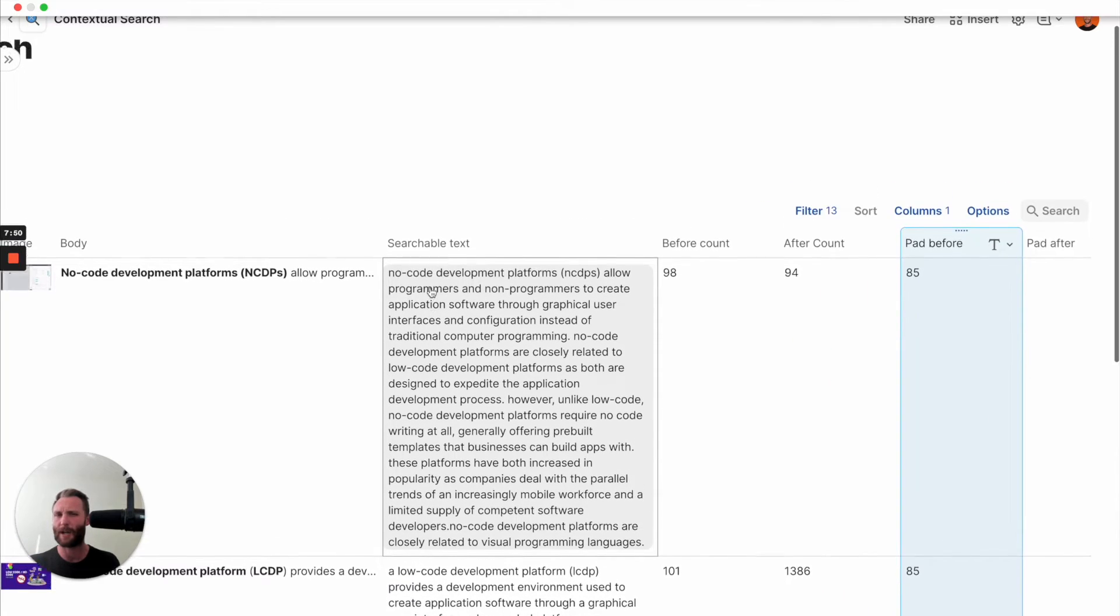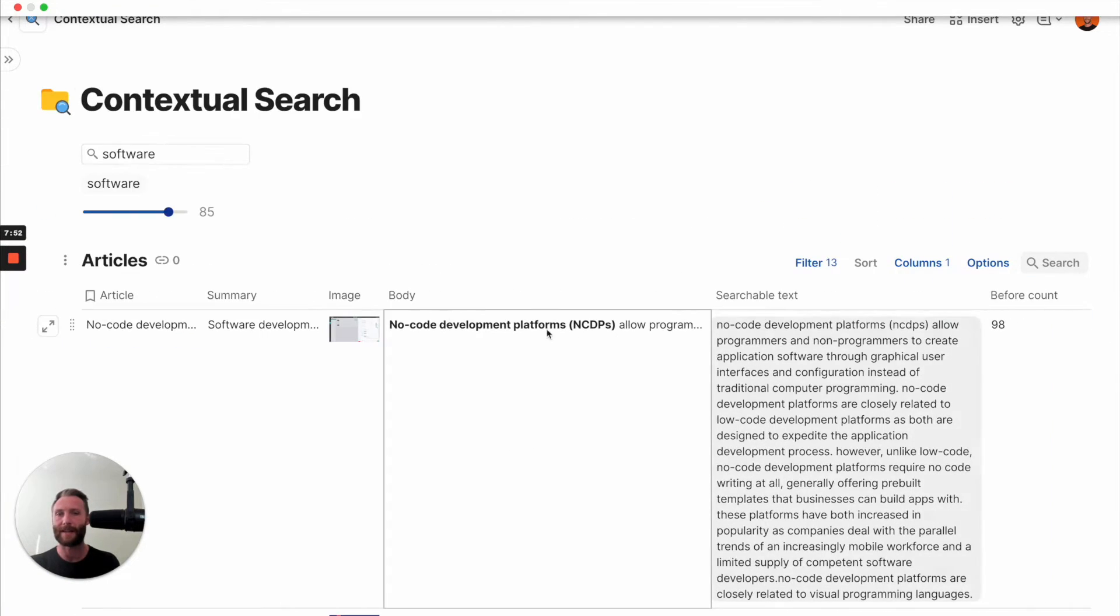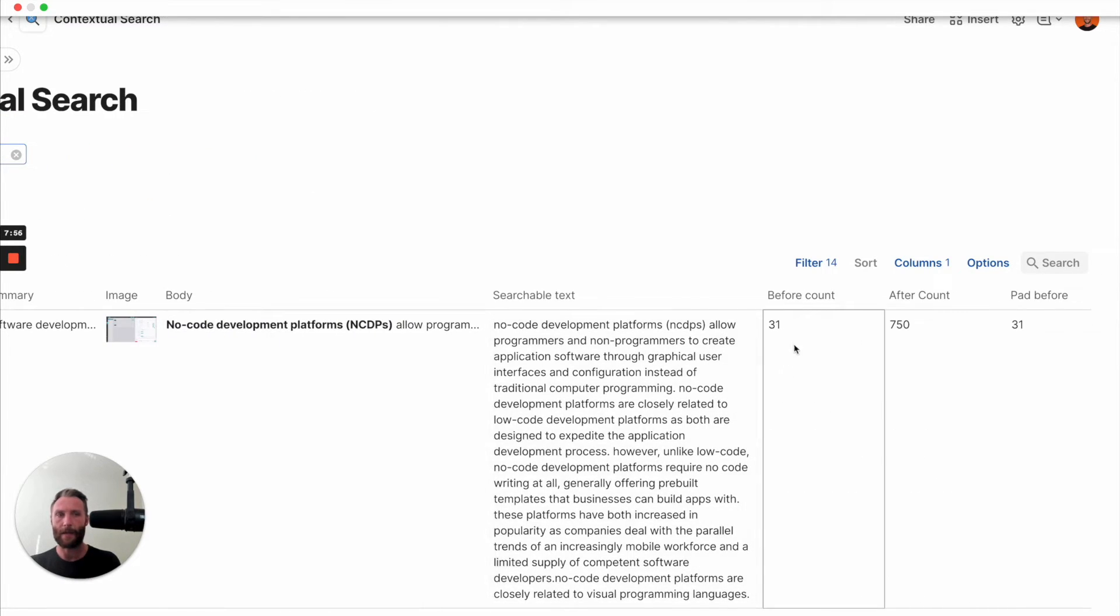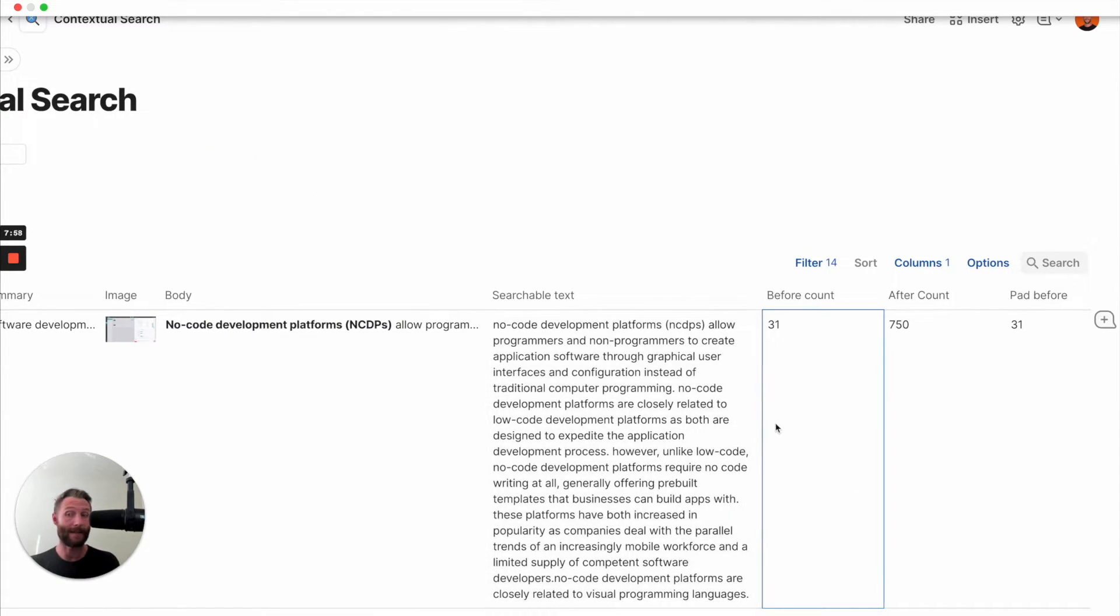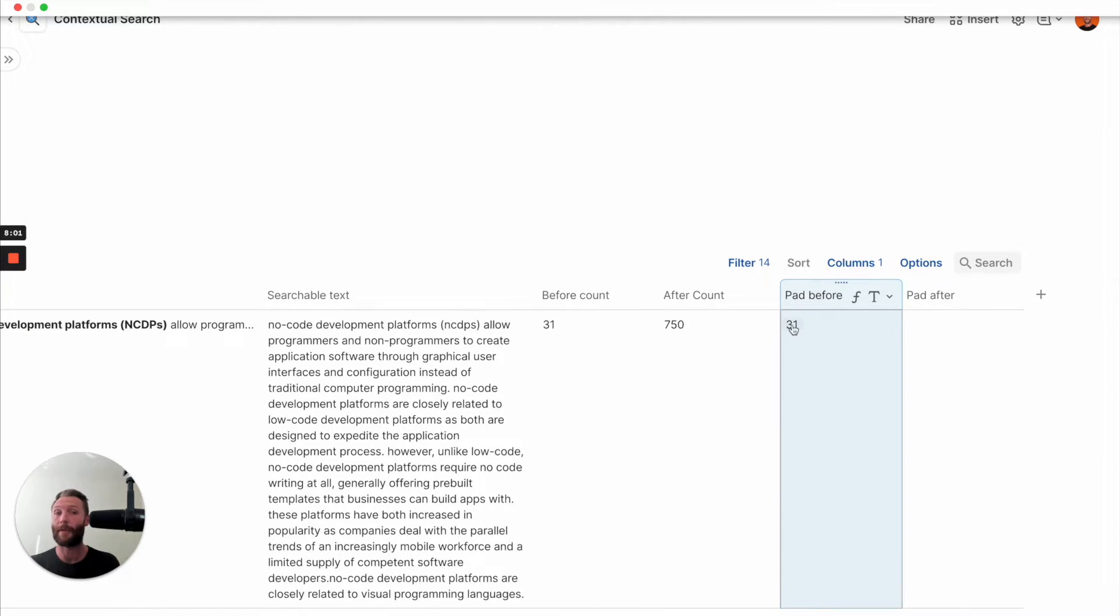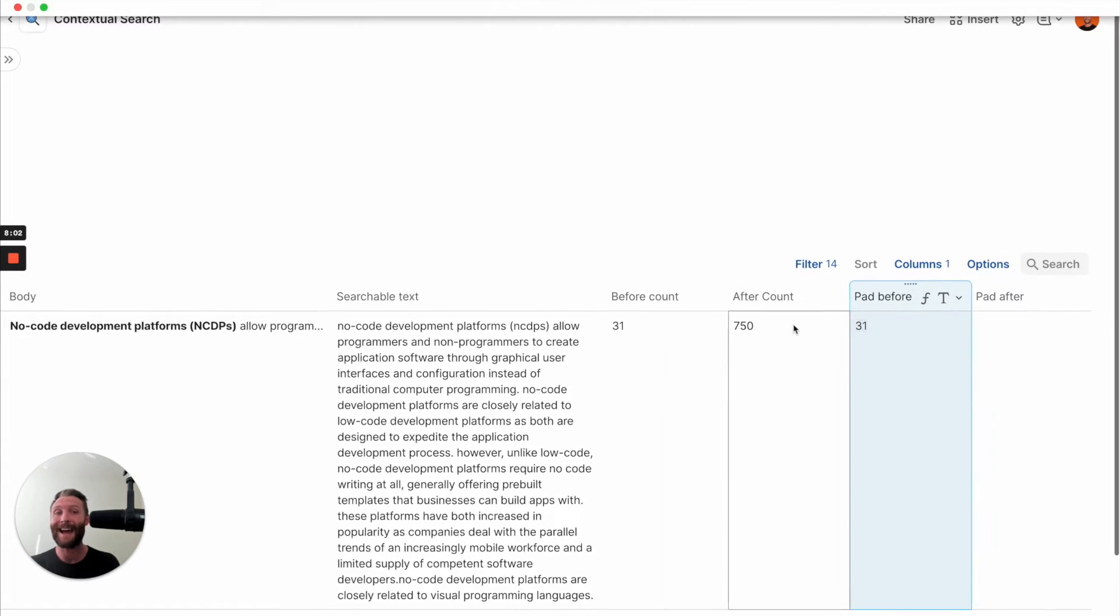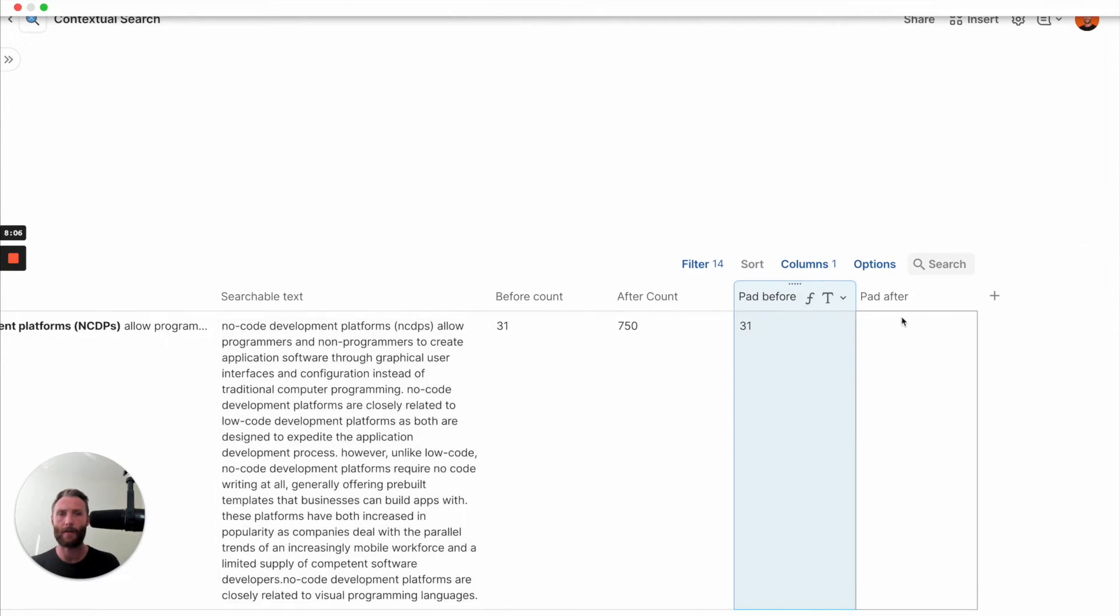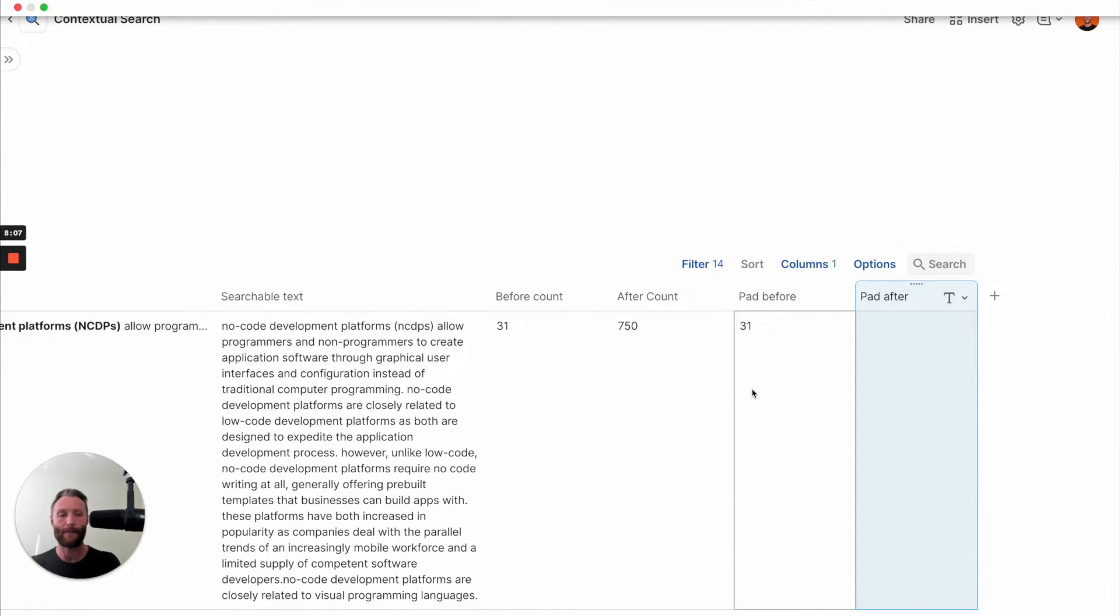So watch. Let's watch the word NCDPS, okay? See that? There are 31 characters before NCDPS, and so pad before is going to only grab 31 instead of the normal 85, okay? So that's just a safeguard. We do need that.